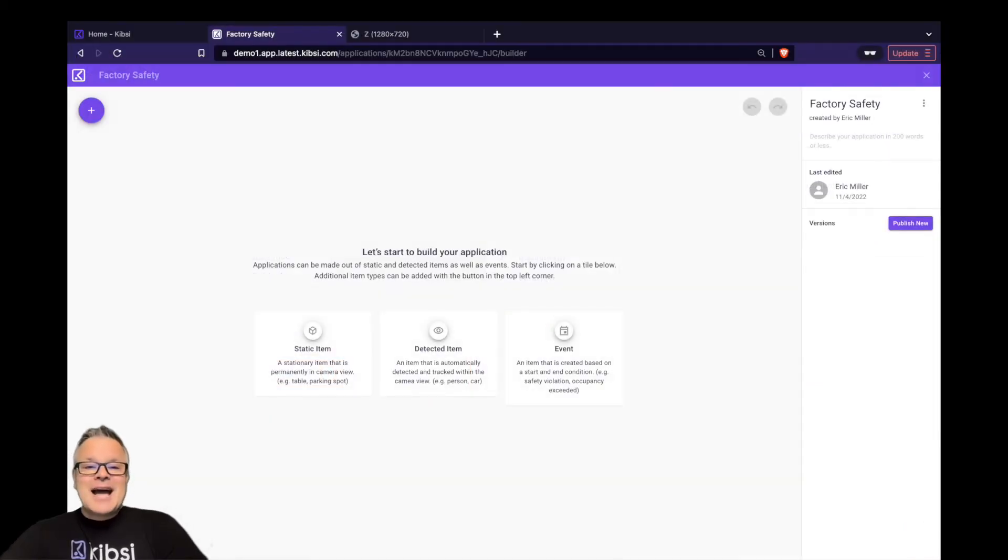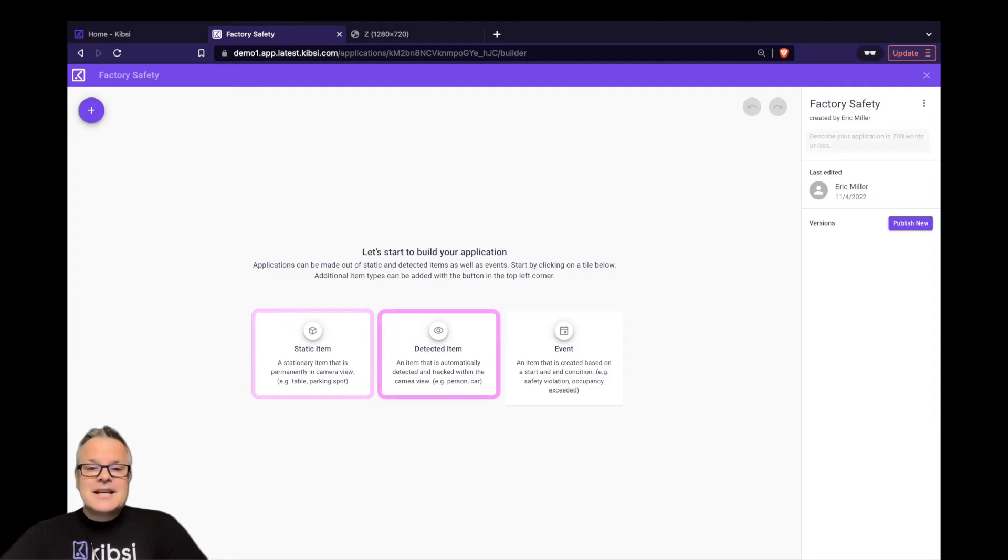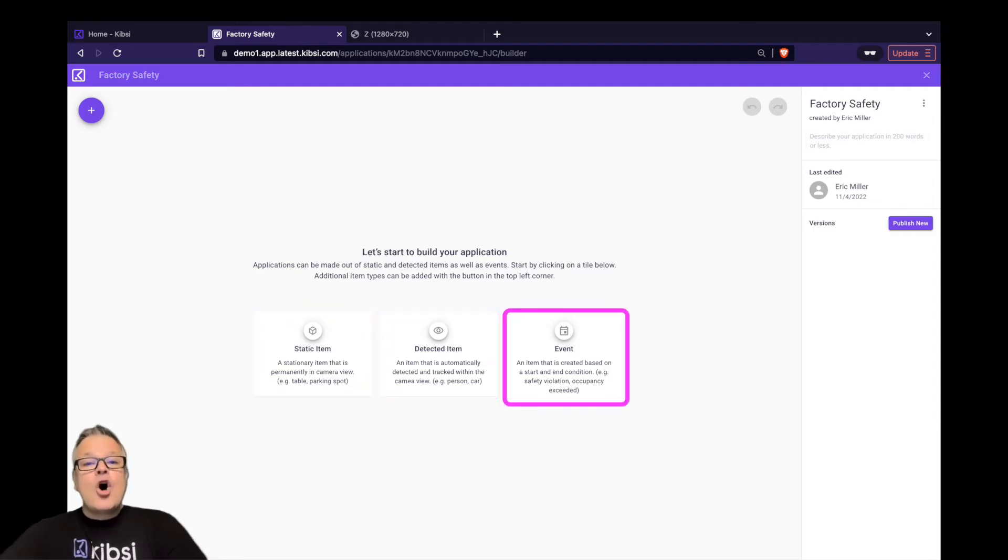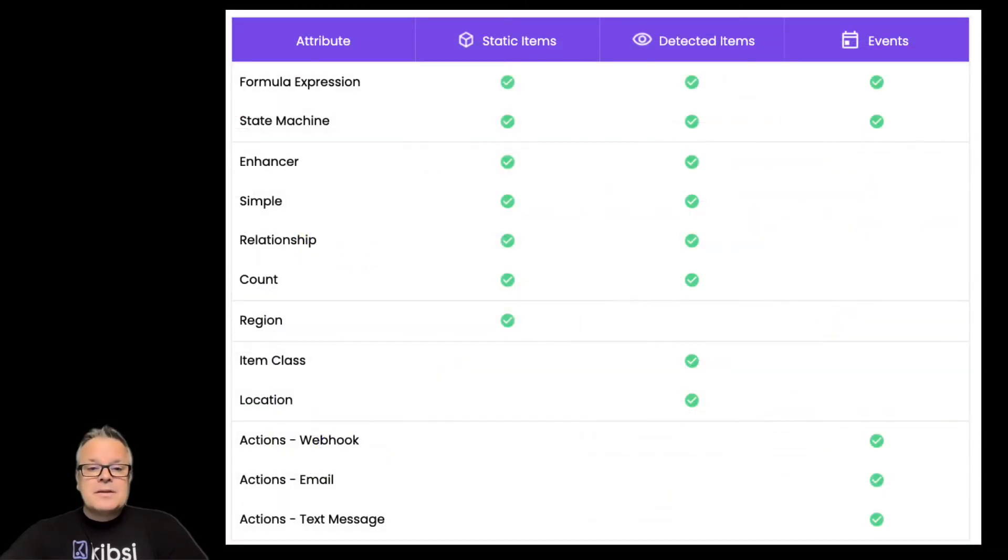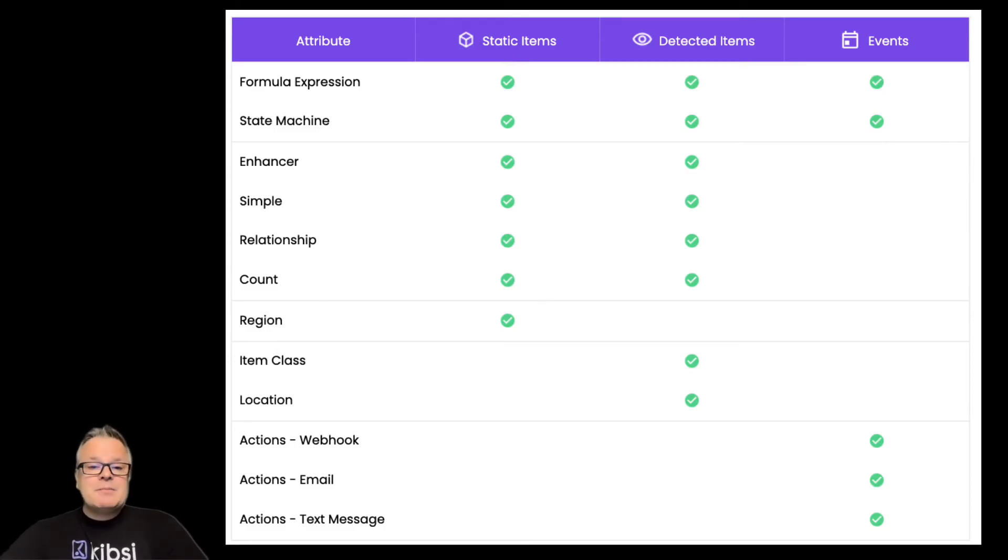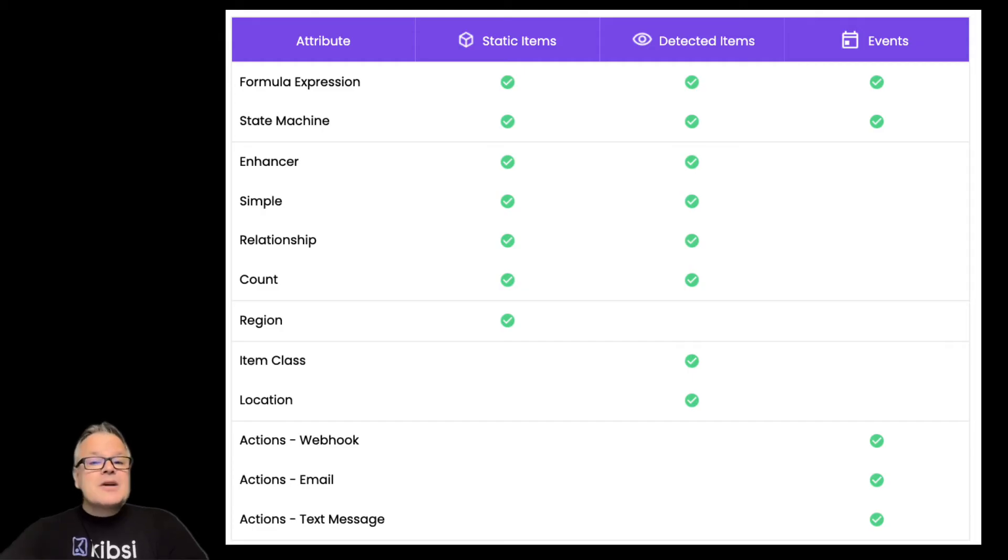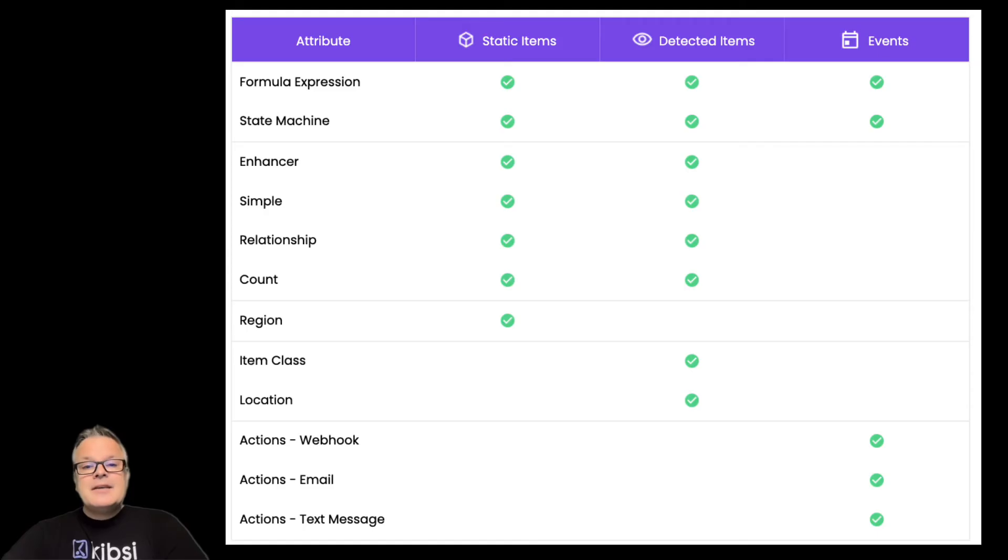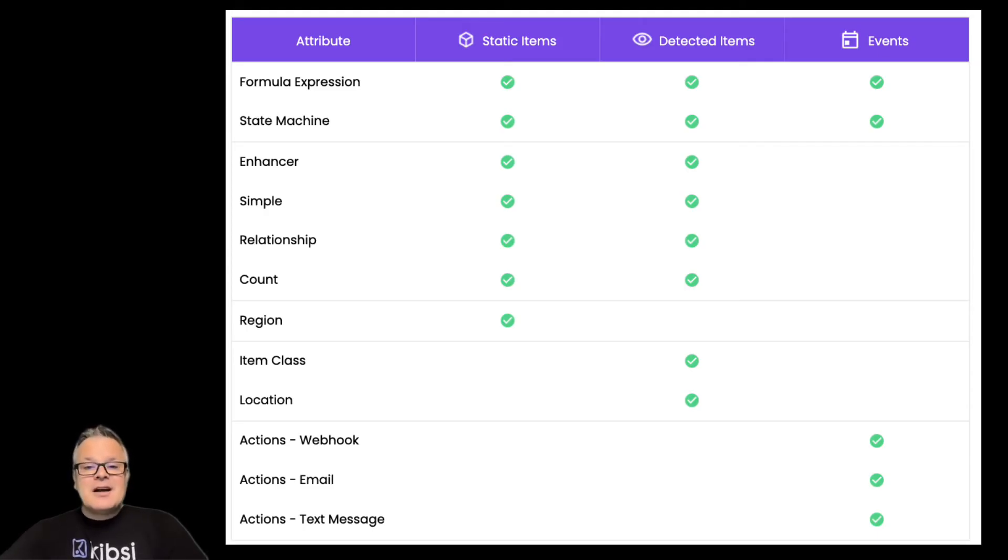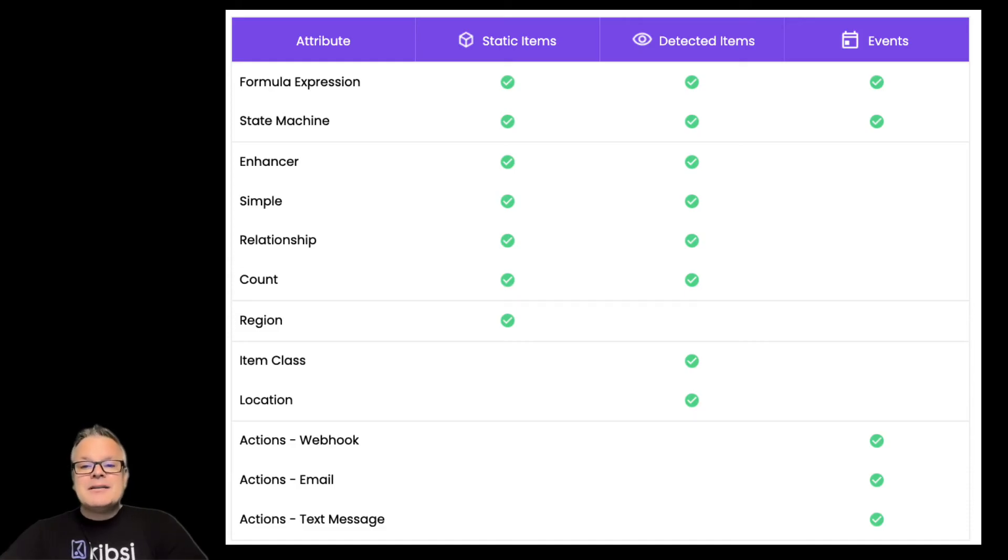Now let's talk about attributes. Our three main building blocks of static item types, detected item types, and events can all be further customized by adding attributes. Here's a look at the different types of attributes and the building blocks that support them. Attributes represent some of the most powerful features in the Kibsi platform, things like relationships, regions, counts, and other attributes, as well as the expressions used to customize them. Some attributes even allow you to enable tracking, which will show the first, current, and last values of the attribute. These can all be used together to build very rich data models and application logic ranging from simple to complex. We'll do a deep dive on attributes in a later getting started video.